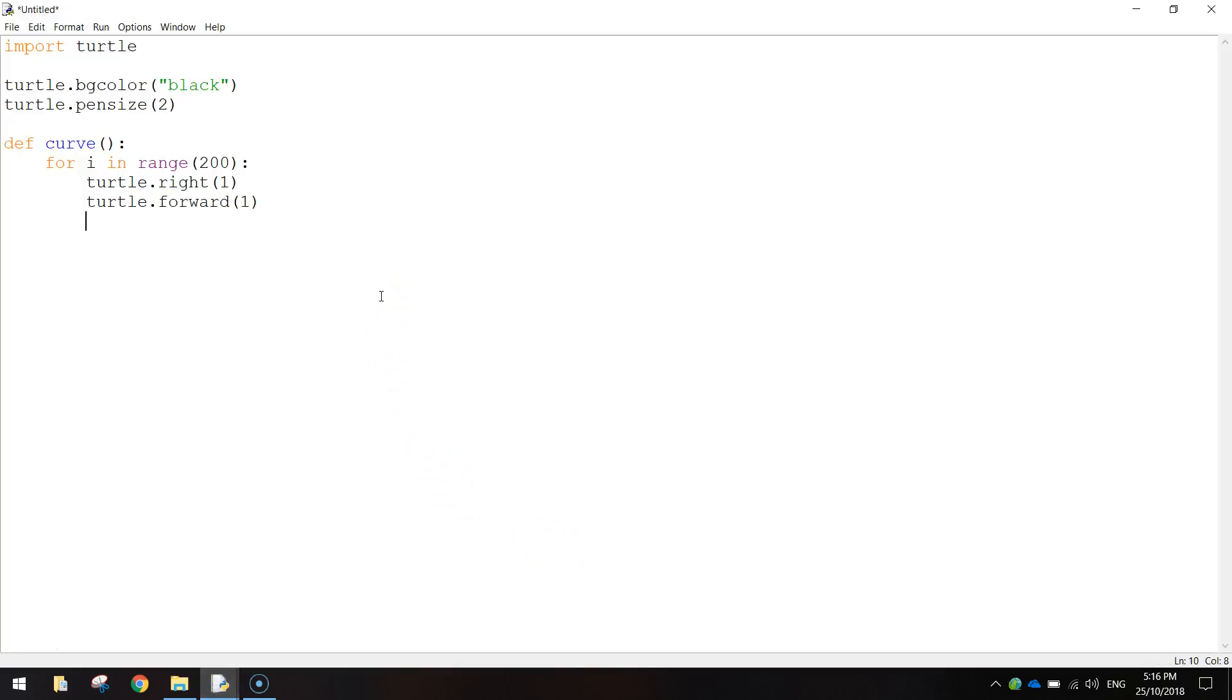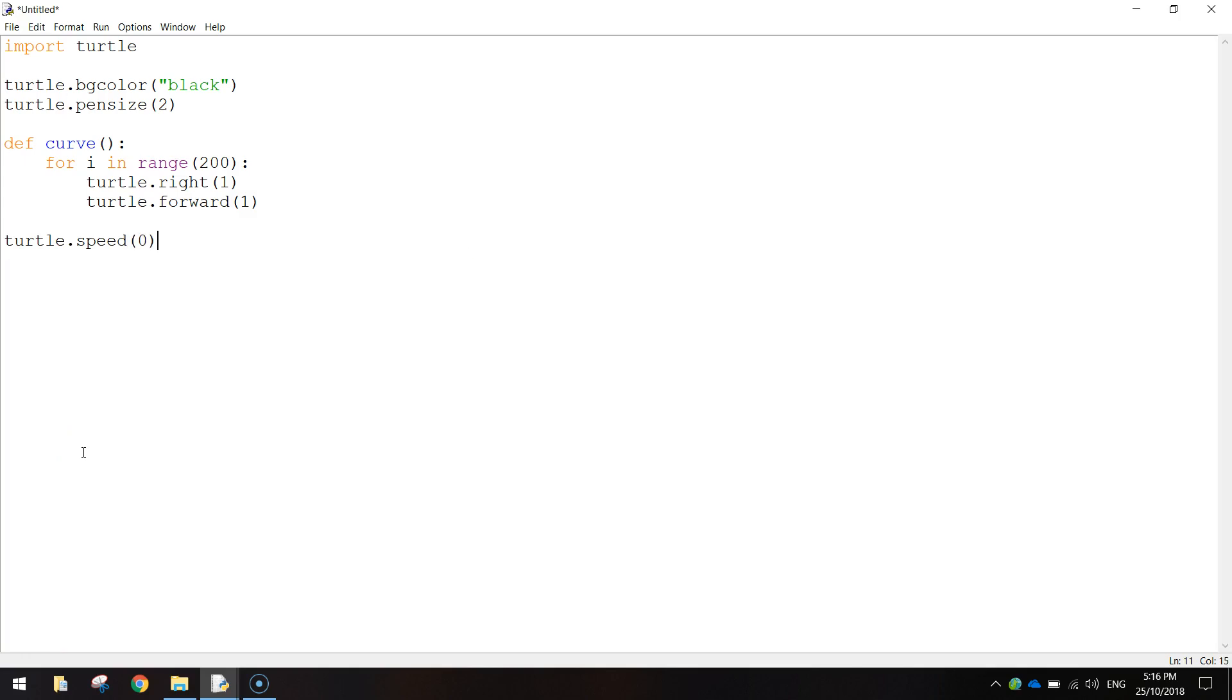So that is our function for the curve all done. So you can press enter a couple of times and backspace your mouse cursor back to the left side of the screen. Now the next thing I'm going to do is just going to set the speed of the turtle to 0. That means the drawing will have no animation, it will just appear on the screen as quick as possible.